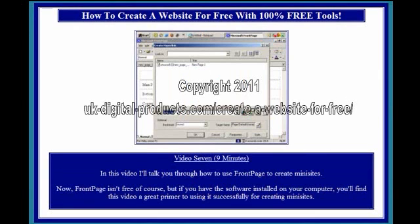Video 7, 9 minutes. In this video I'll talk you through how to use FrontPage to create mini sites. FrontPage isn't free of course, but if you have the software installed on your computer, you'll find this video a great primer for using it successfully for creating mini sites.